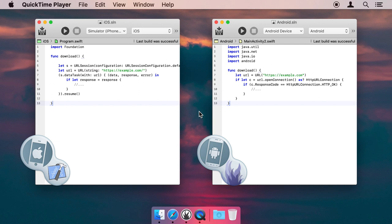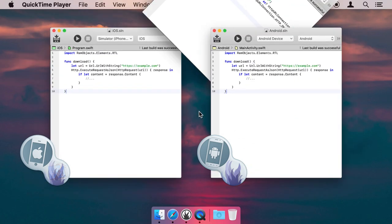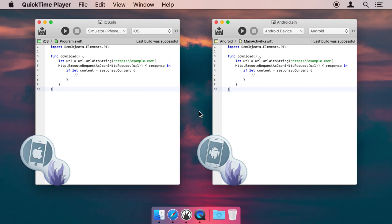For example, normally you would need to use NSURL Session on iOS to download data from the web, while on Android you would use HTTP URL Connection. These are very different APIs, so you would basically write the same logic twice. Elements RTL encapsulates this and more. Let's see it in action.